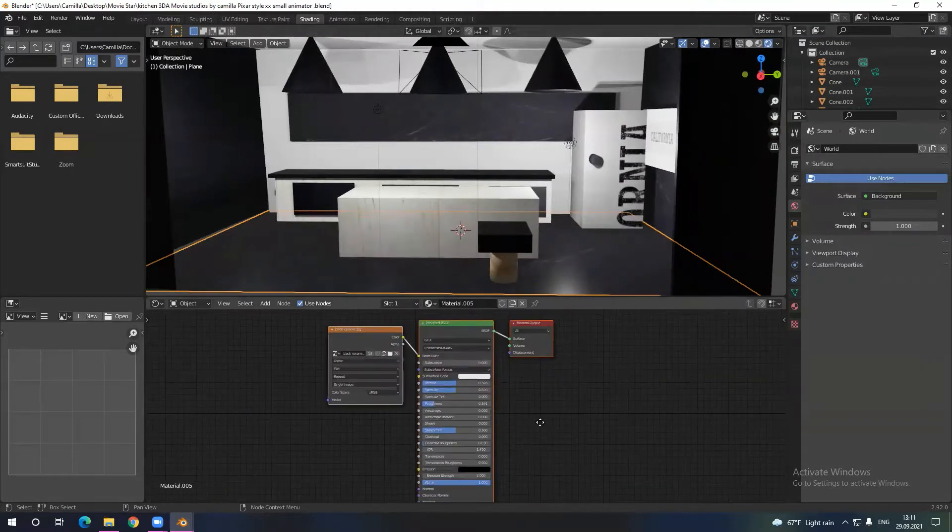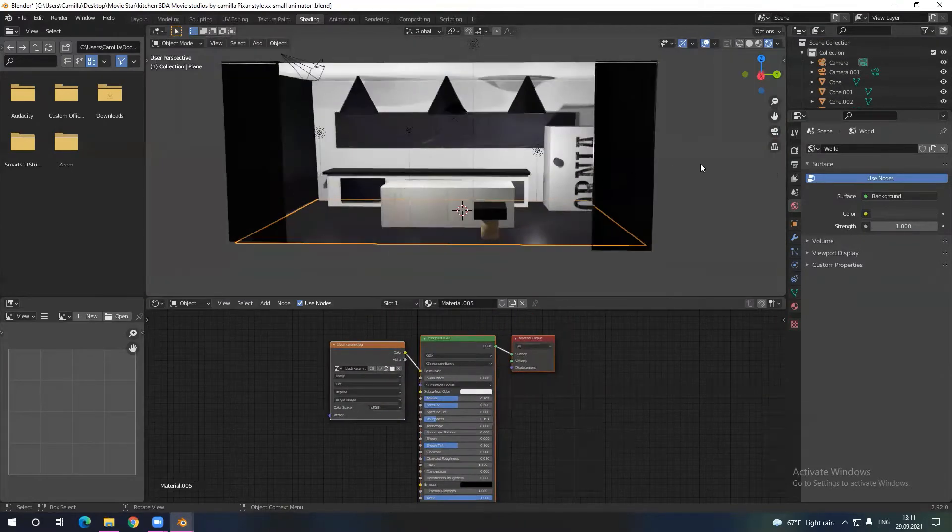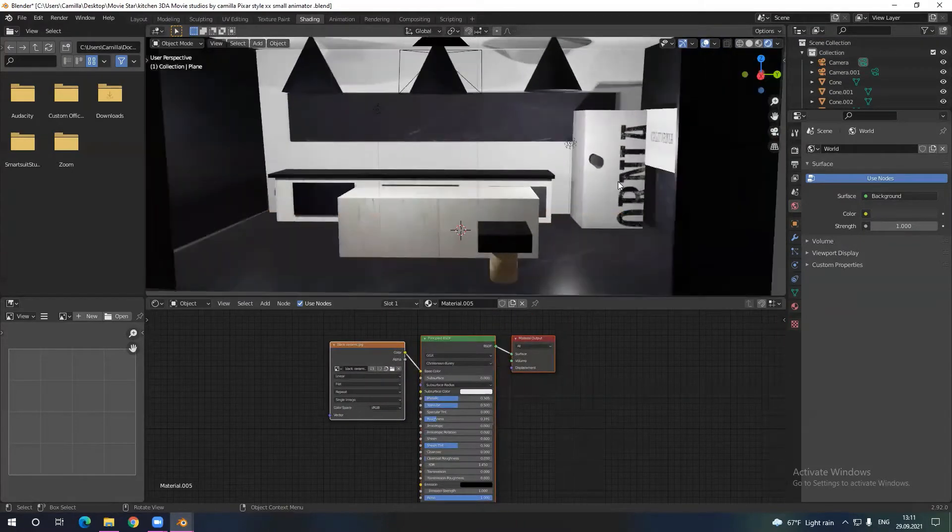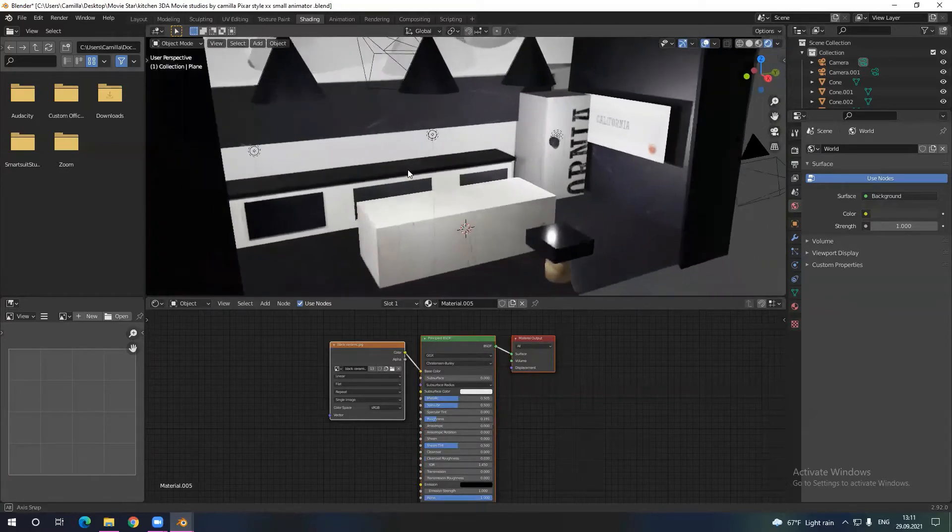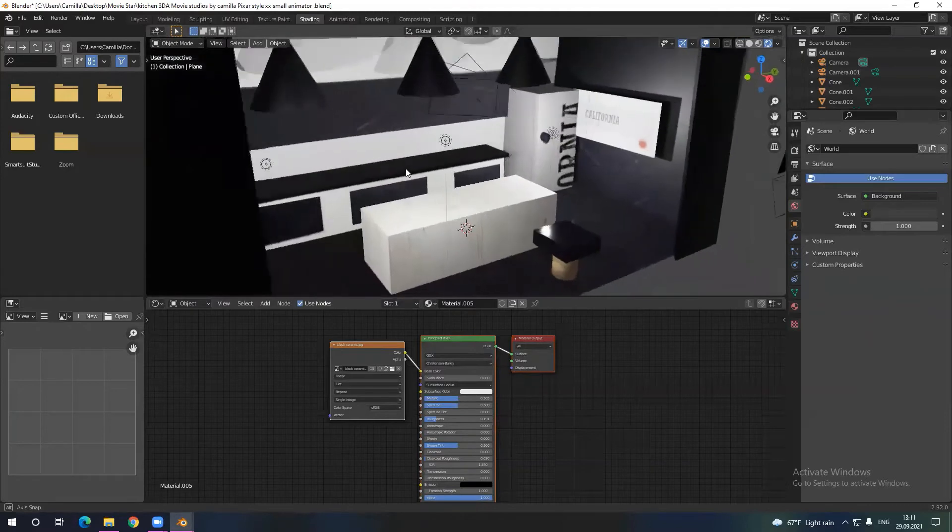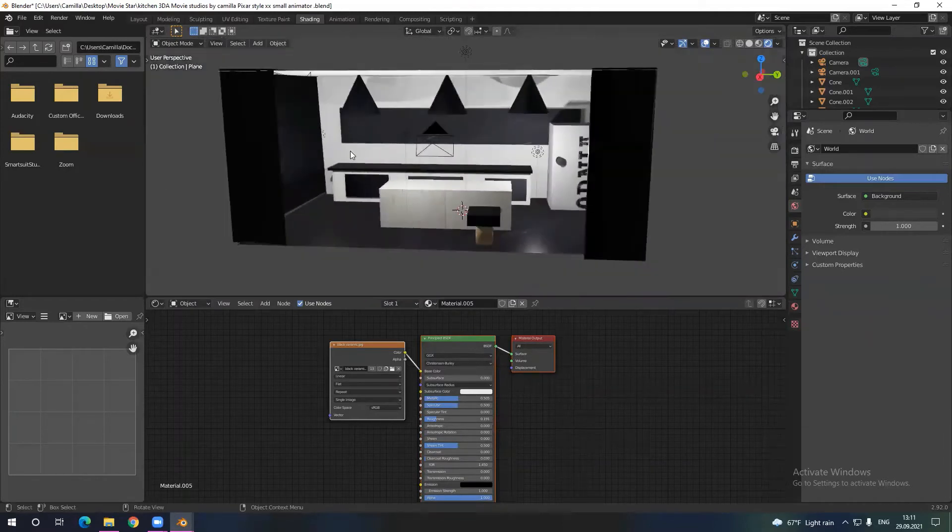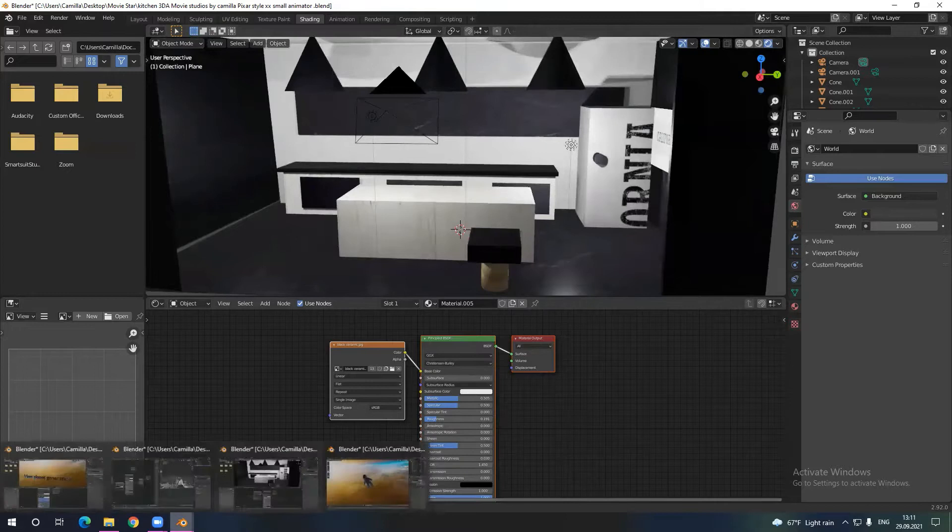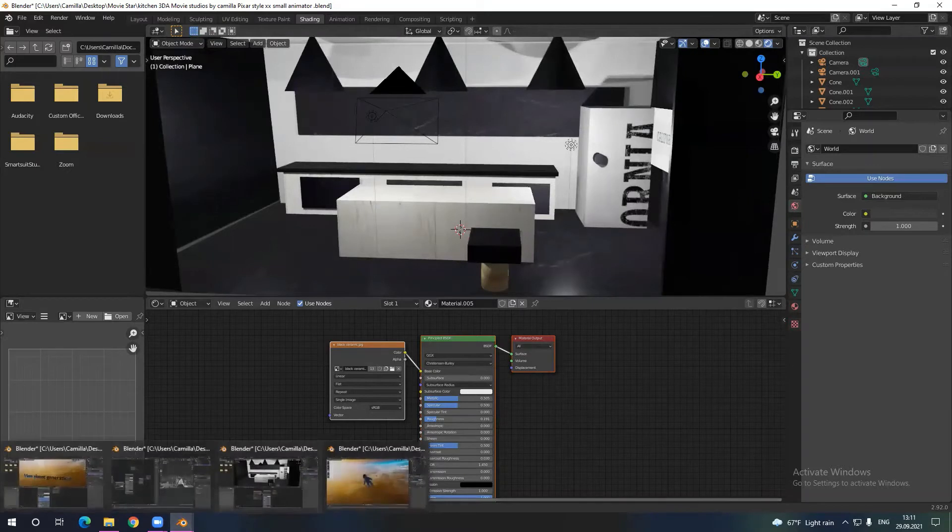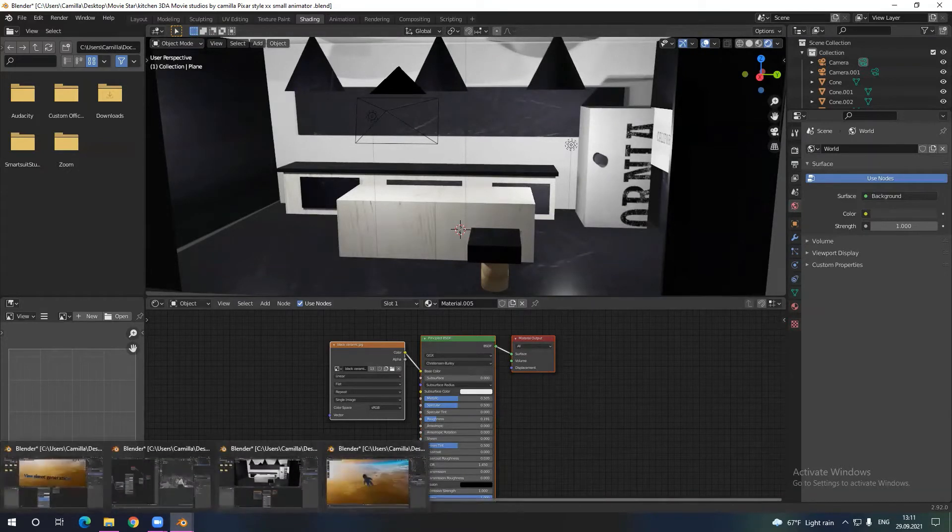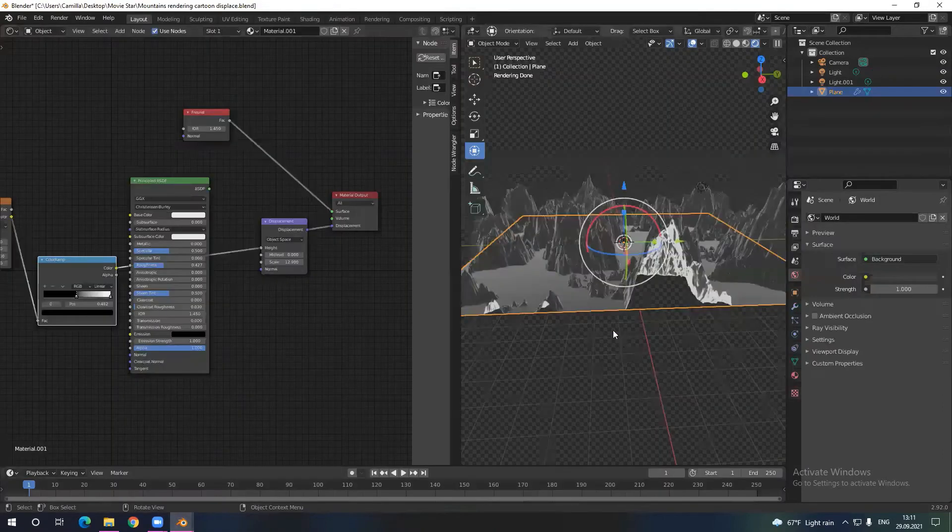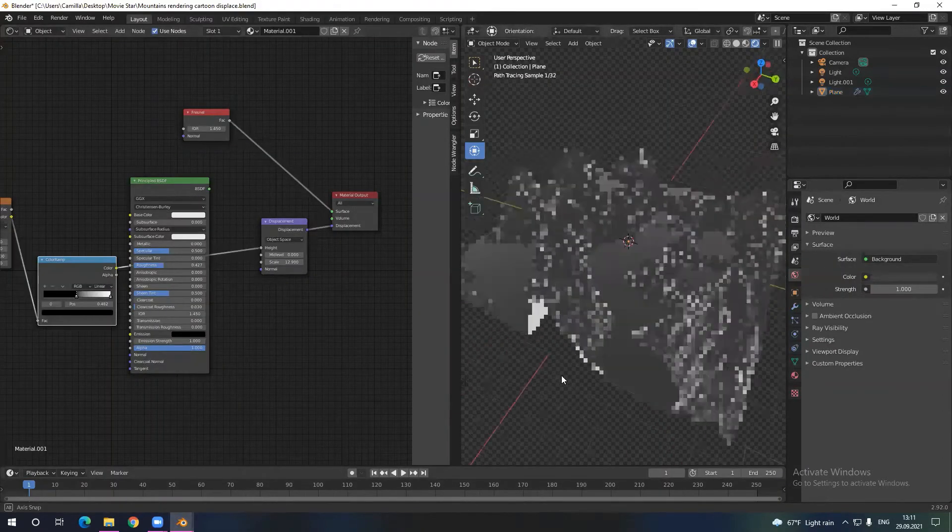So basically this is a model of a kitchen that has to be in the movie. This is just a model so we may change it and make some changes in it. For now it's like this and maybe you will see it in the movie we're posting on YouTube. Let's go to the next one.